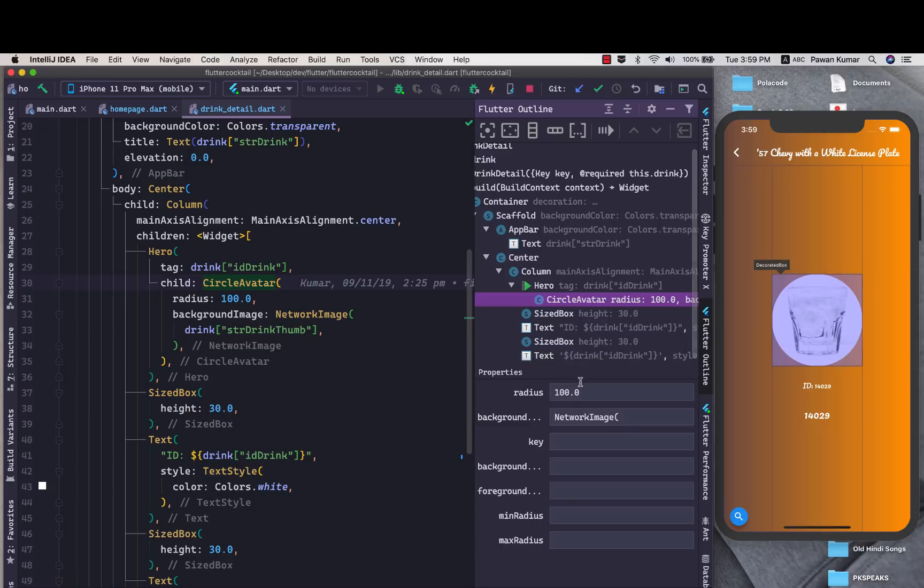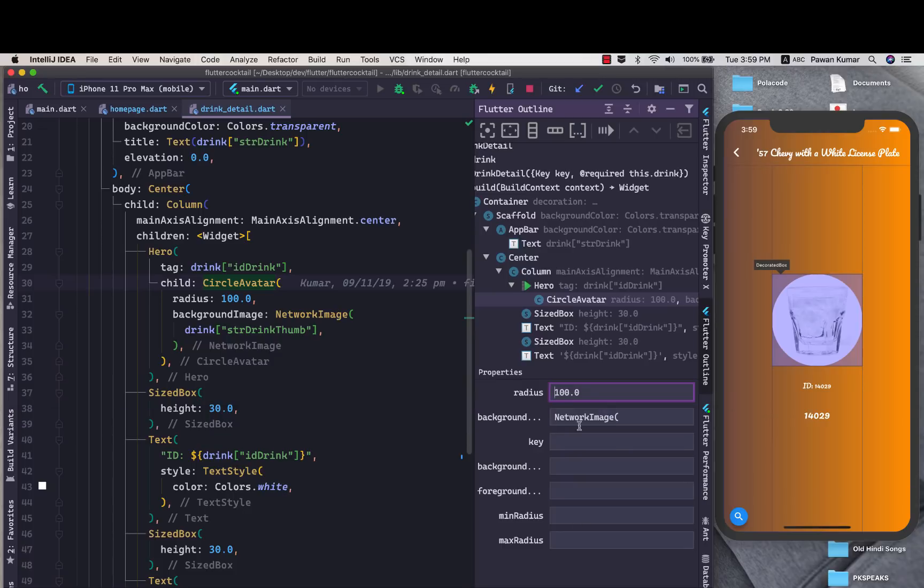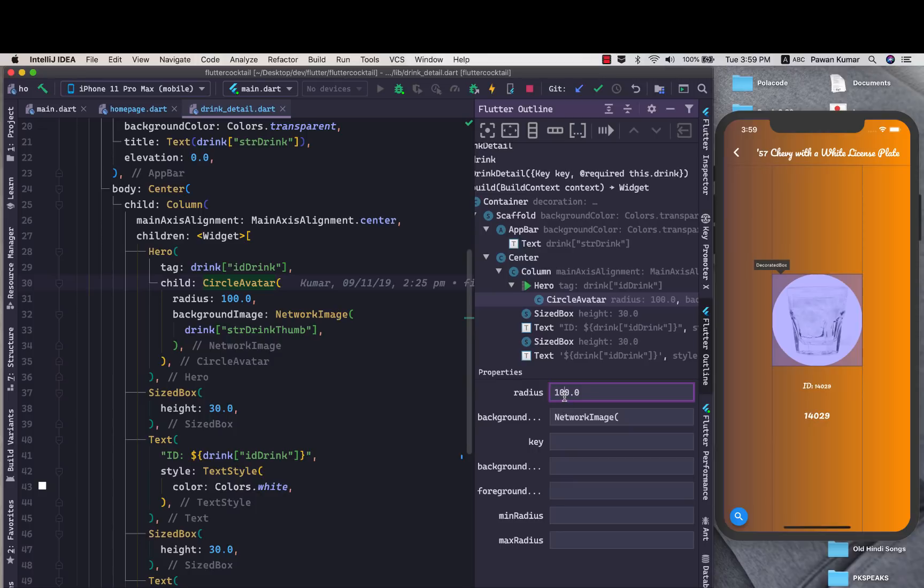You can see all those properties now in the property section. We have radius which is set to 100 here, then we have background which is again a lot of images. There are few issues because it's experimental. As I show you in the list view it cannot do that because of the res property I have added. It's still not final but it will take some time.